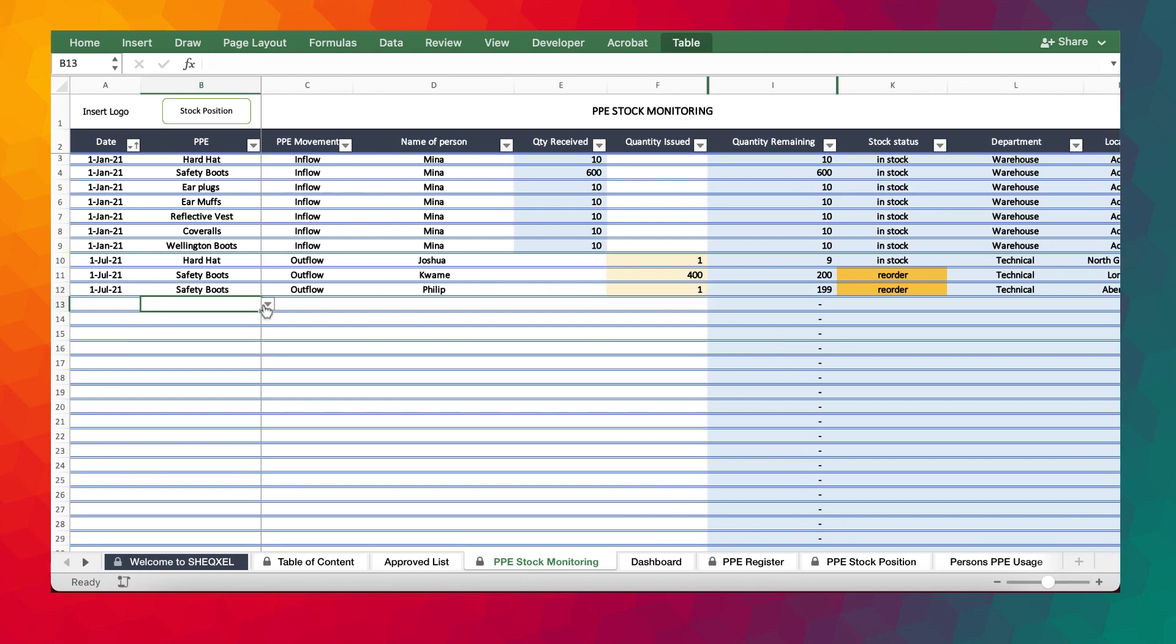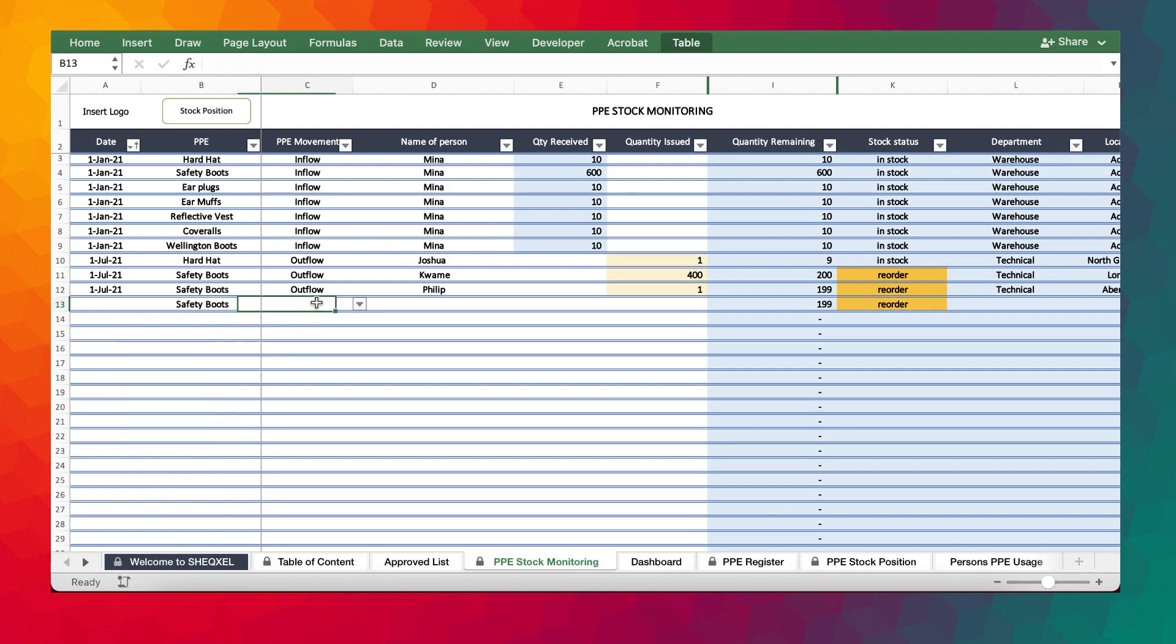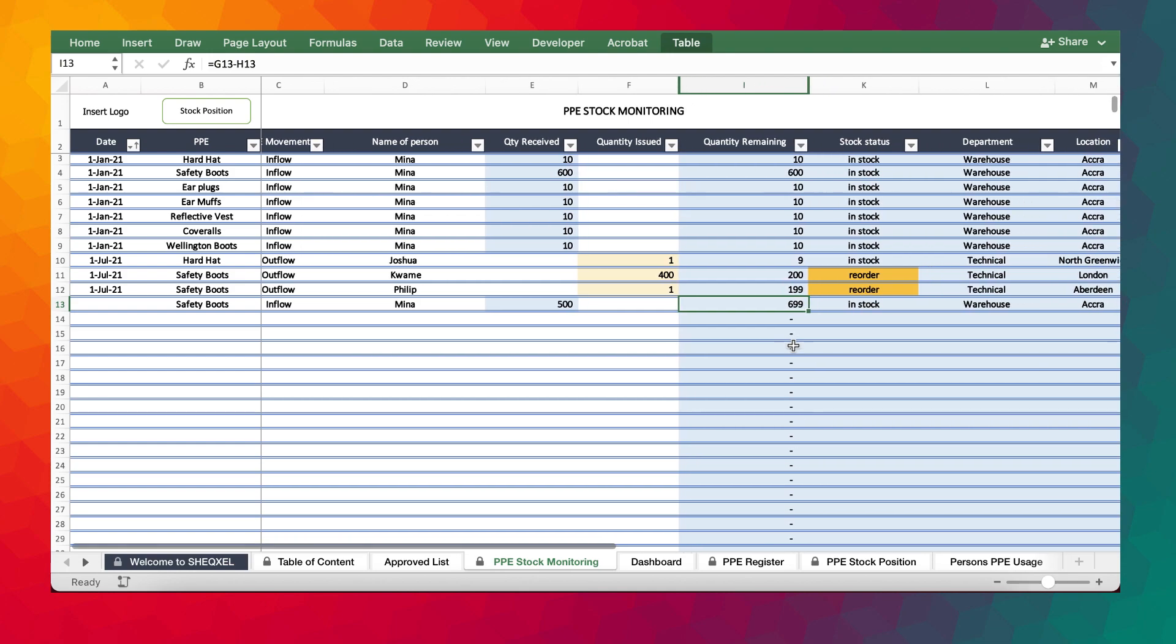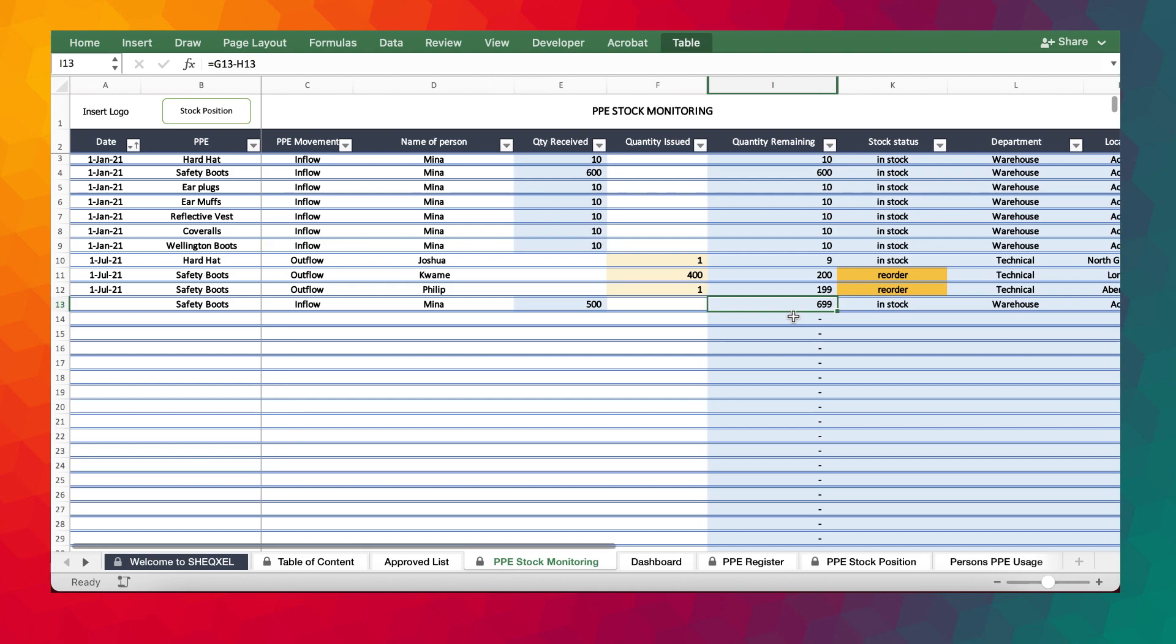Now assuming we received stock of safety boots again because we engaged procurement to make arrangements to procure that. And now we've received safety boots. That was by Mina. We have 500. You realize that we've received our current stock position is 699.